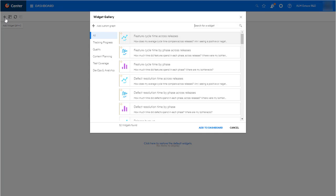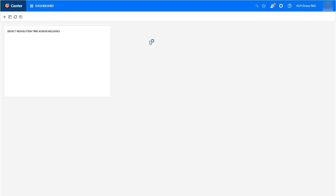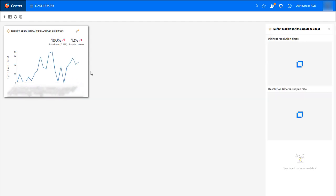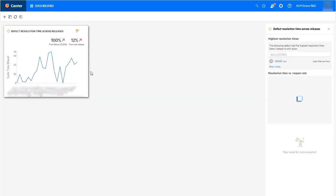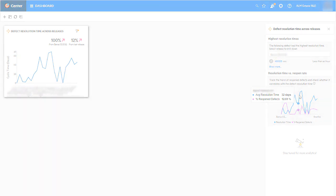A new insight graph, Resolution Time vs Reopen Rate, shows you the ratio of defect resolution time across releases compared to reopening of defects. This way you can see if you're maintaining high-quality defect resolution, or if you need to focus efforts on reducing your reopen rate.